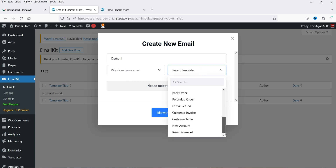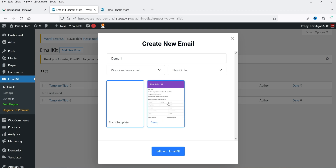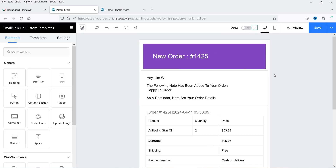You will see a list of email templates that you can customize using this free plugin. Go through the list and select the template you want. I'm going to start with New Order. You will see a template that's already there, or you can start from scratch. I'm going to select this pre-made template and click Edit with EmailKit.